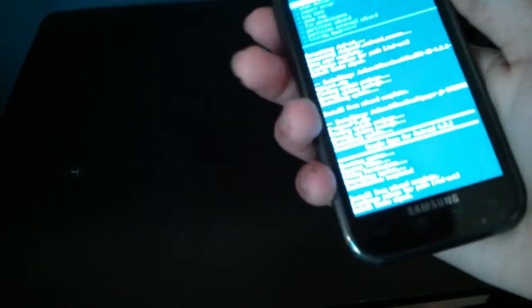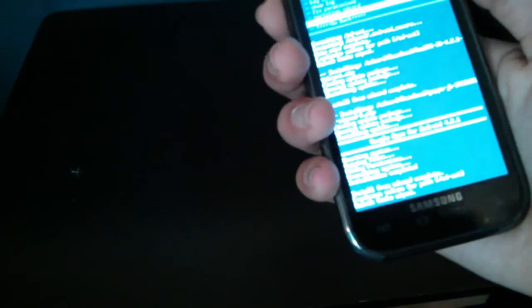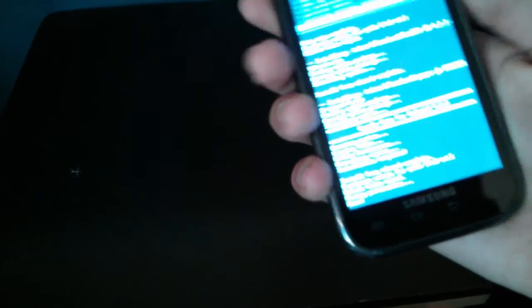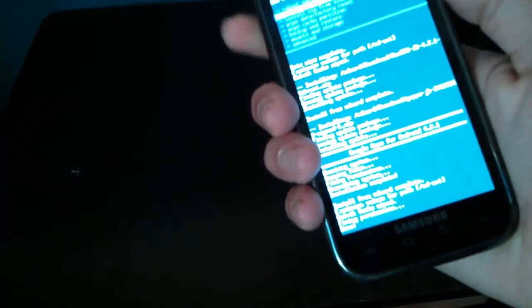So it's done, let's give it a reboot. Oh sorry, now just go back and then advanced, and then wipe dalvik cache. I know maybe you already did that, and then fix permissions, and then go back, then reboot system now.